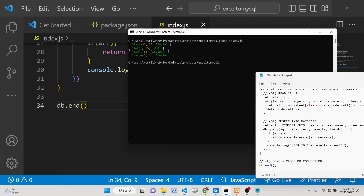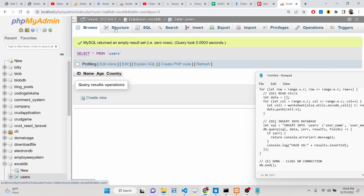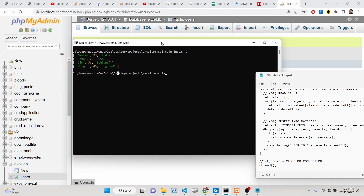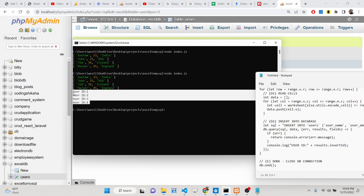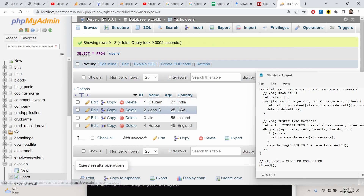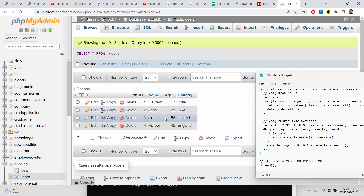Running the script — no data is present yet. After executing, you will now see four records automatically inserted. We got the IDs. Refreshing the table shows: Gautam, John, Jim, Harper with ages 23, 25, 56, 45 and countries India, US, Singapore, Iceland, England — all records inserted automatically.